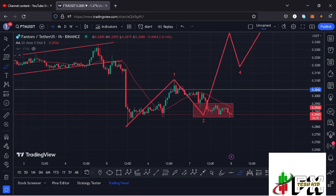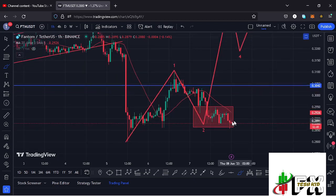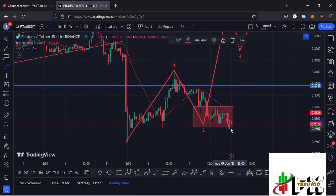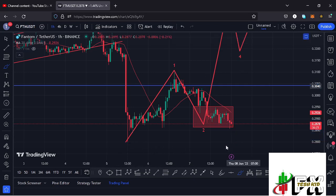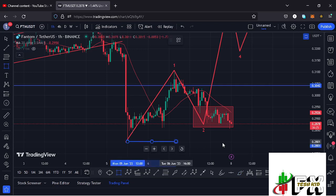But in case further breakdown continues and at some point we break out of this red target area to the lower side and see a close below it, that would be suggesting further breakdown — a move that could give us a reset of the low that we made at around the $0.28 mark. In that case, there are chances that at around the $0.28 mark we might find support.